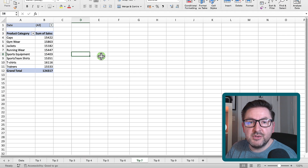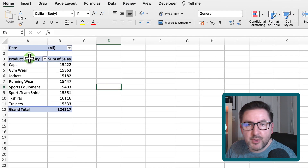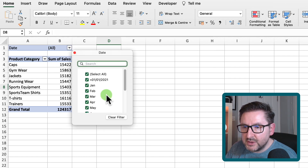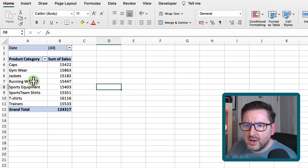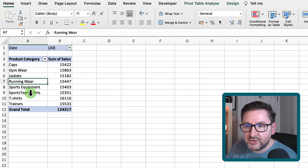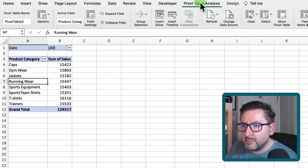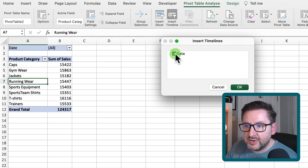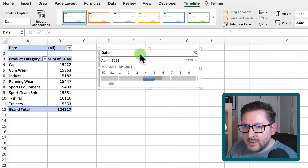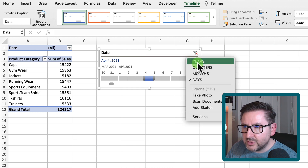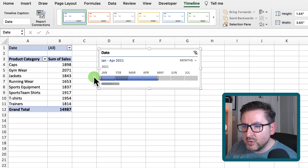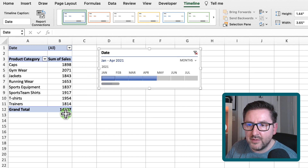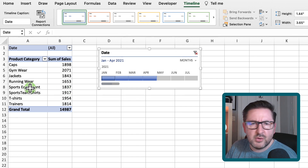Tip number seven: adding a timeline to a pivot table. I have a pivot table with product category sales and a filter at the top for months, but I want something more visual. Select anywhere within the pivot table, go to Pivot Table Analyze, and choose Insert Timeline. Tick the date field and hit OK. Change the default from days to months and it creates a slider where you can select any month or range of months to filter the product category sales — really visual and cool.